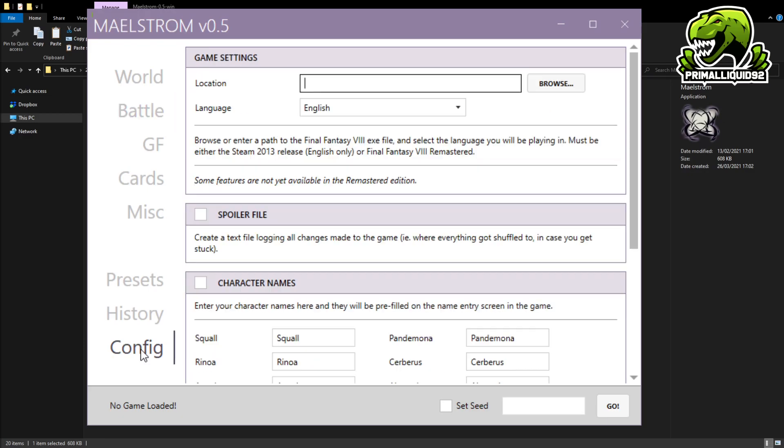However, in order to actually set this up, what you need to do is you need to go down to Config right here. And then you need to put into the location where your .exe is. Now, depending on the version of the game you are playing, the location for this would change. However, typically, it will always be in your Steam library.